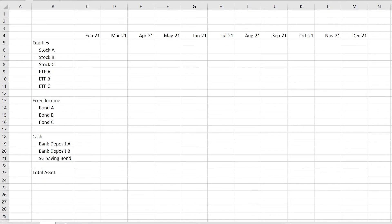If you are 30 years old and holding 80% in cash, ask yourself: why are you holding so much cash? We all know that for long-term asset allocation, we need to allocate a higher percentage into assets that will grow faster than other asset classes and inflation. Hence, you might compare your current asset allocation versus the ideal allocation and adjust accordingly.